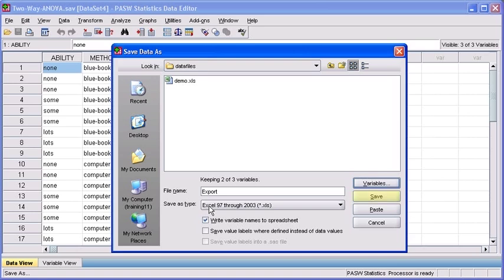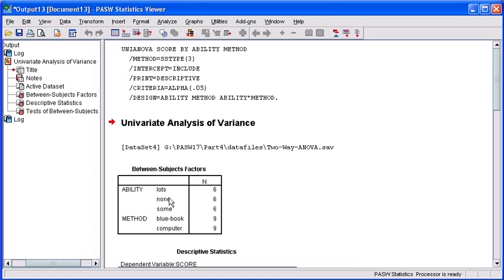Once back in the Save Data As dialog box, click your Save button to solidify the export.